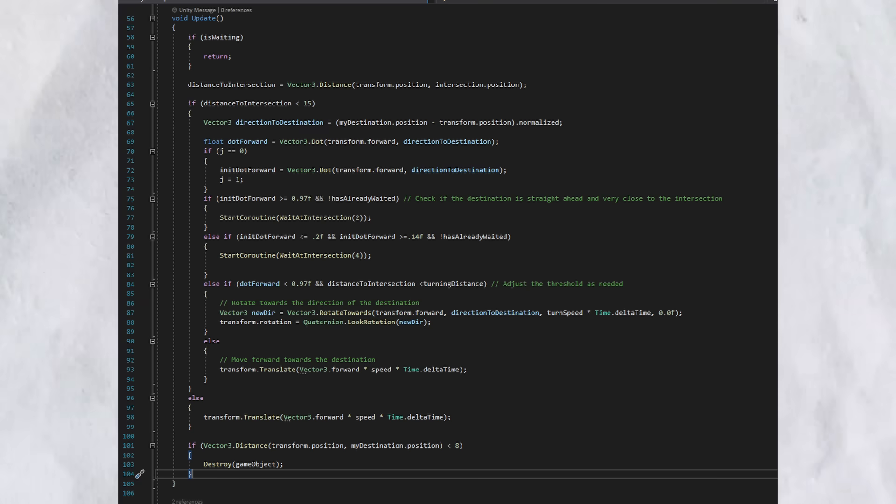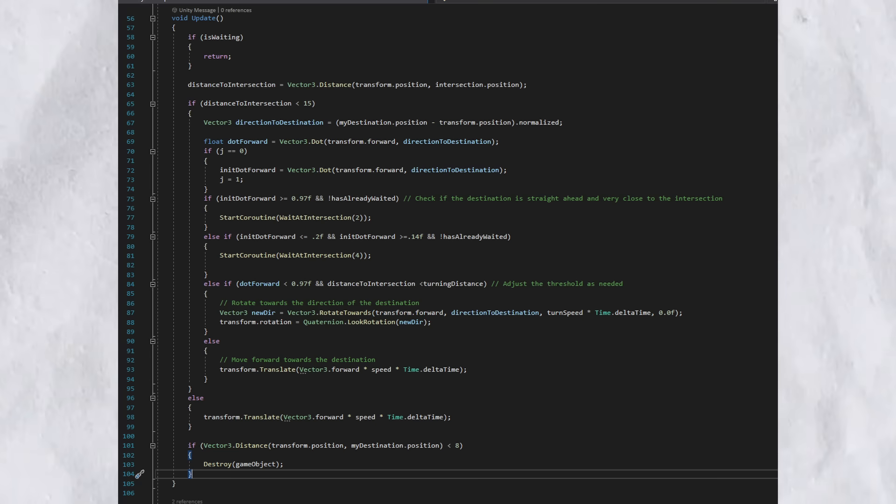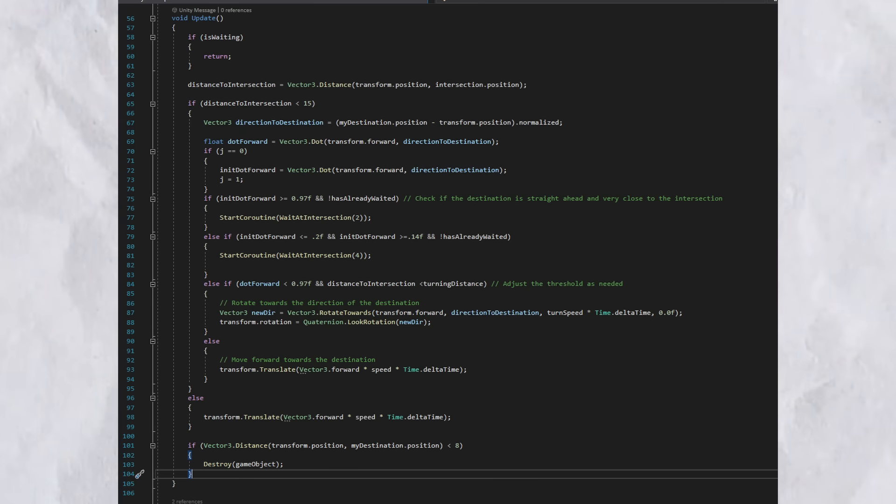And it uses the function vector3.distance. Now, whenever the distance to the intersection is less than 15, so basically, whenever the car is close to the intersection, it runs all this code. Now, in this code, it calculates the direction to the destination. So, it sees, like, hey, do I have to go left, right, or straight? And then, it uses vector3.dot to understand that.